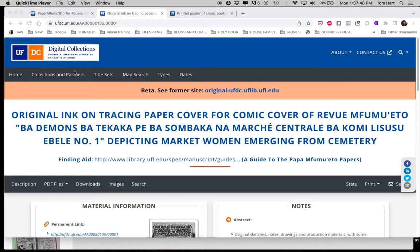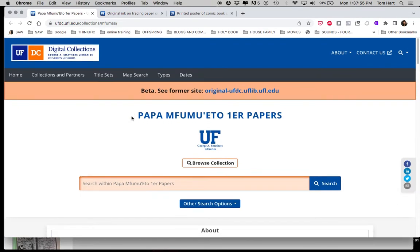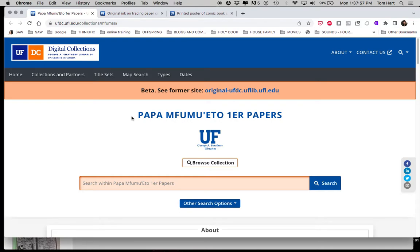Welcome! This is Tom Hart from Sequential Artist Workshop. We're looking at the Papa Fumuito archives at the University of Florida. Papa Fumuito is a cartoonist, illustrator, storyteller, and painter out of Kinshasa in the Congo.